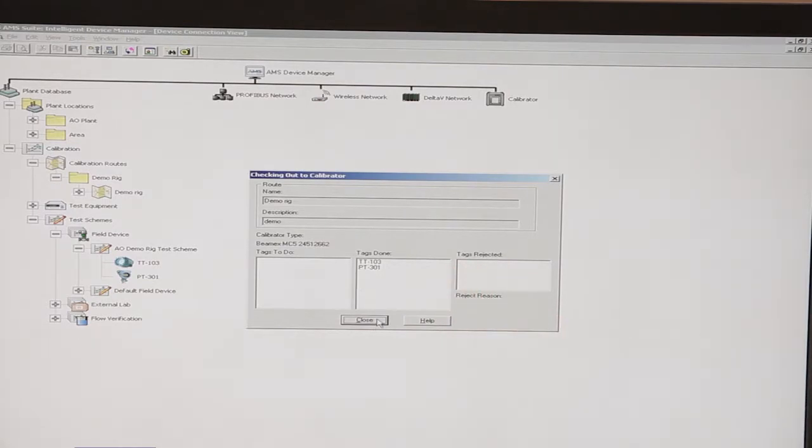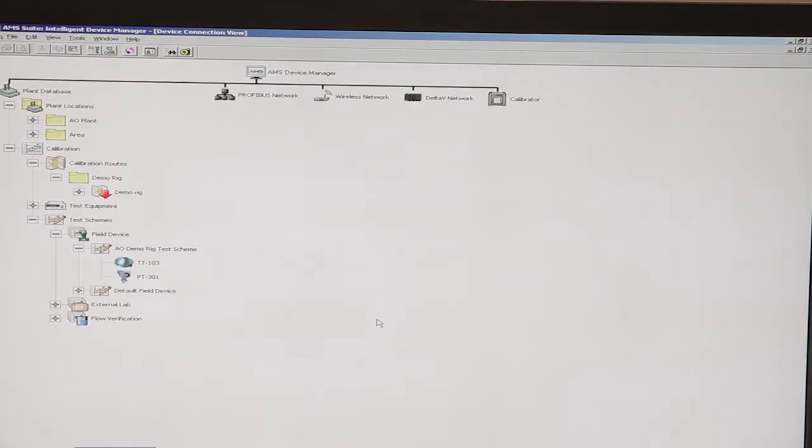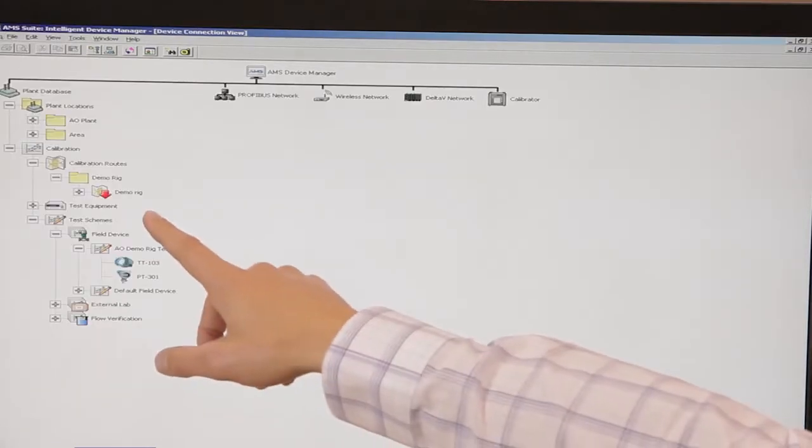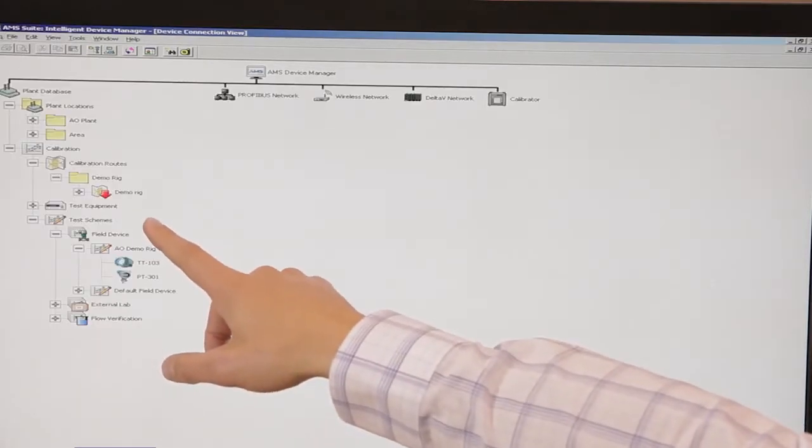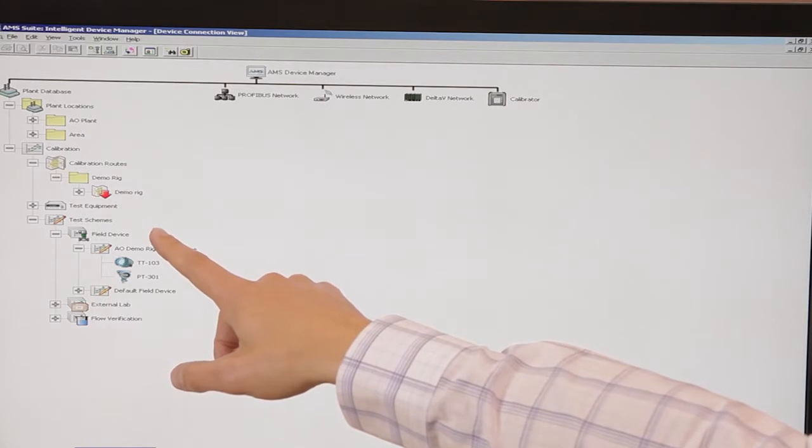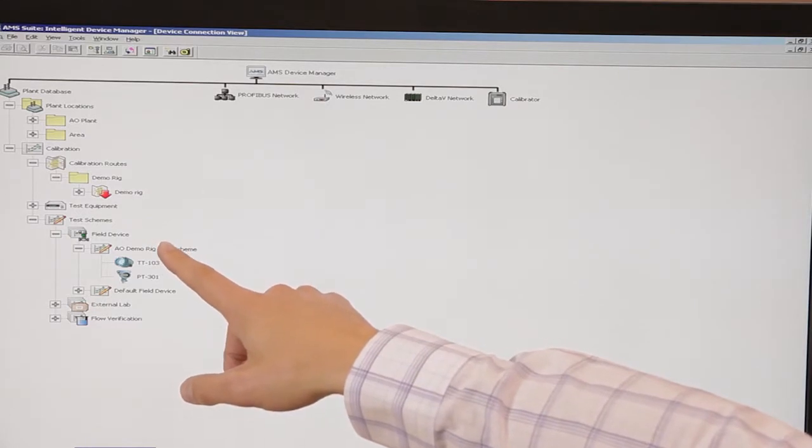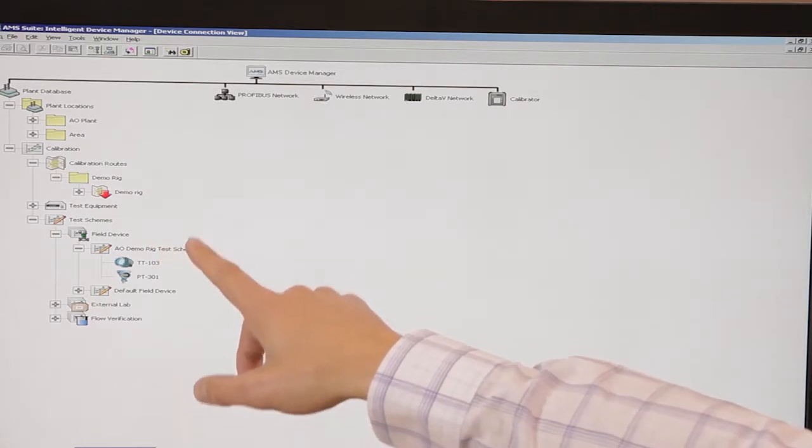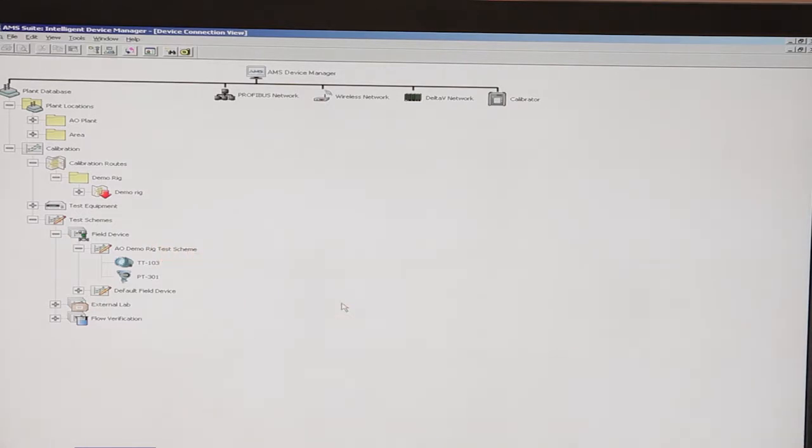You simply click close. After that step is completed, you'll see that a red arrow has been put on the route, which denotes that this route has been checked out to a calibrator.